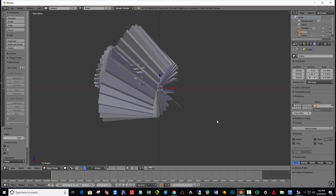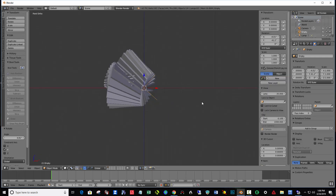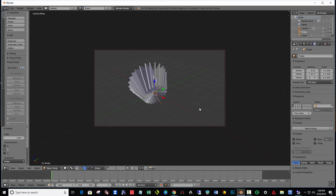I'm going to hit number 1. I want to lock my camera to the viewport, so I'm going to hit the letter N — Lock Camera to View — then N to get rid of the menu. Numpad 0 to see what the camera is seeing.